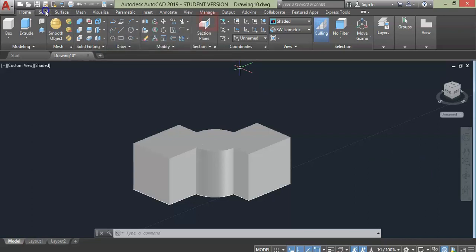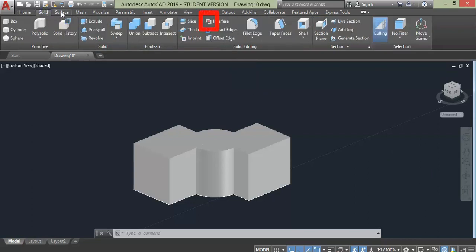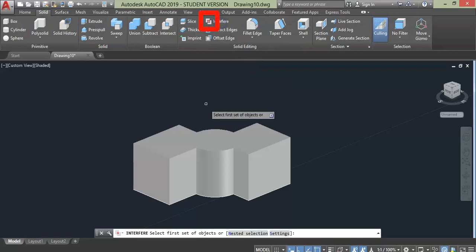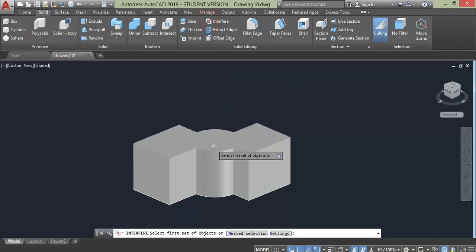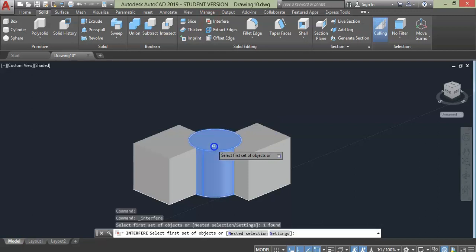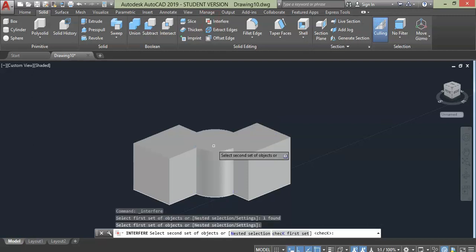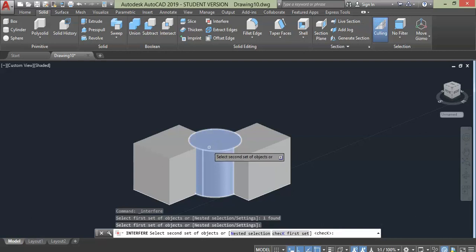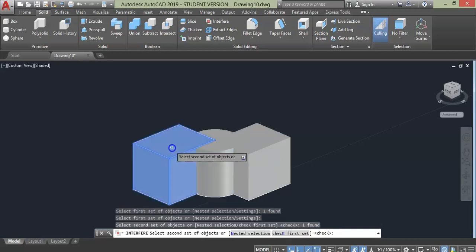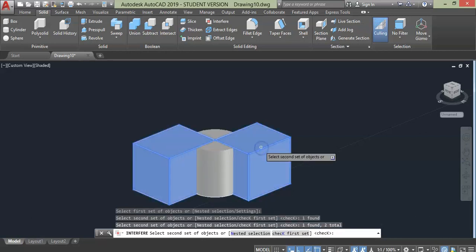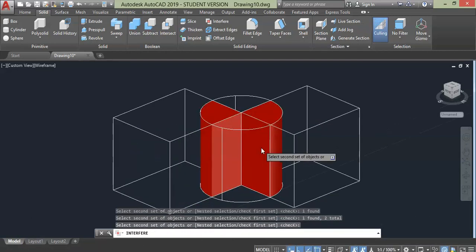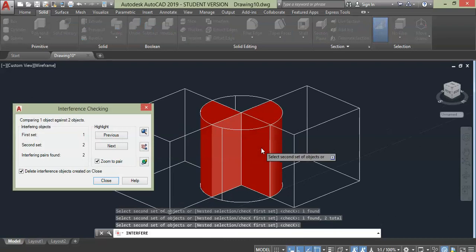Choose the first object. For this case I will choose the circle since it is in middle and press enter. Then for the second set we have two objects. This gives us two interfering pairs.